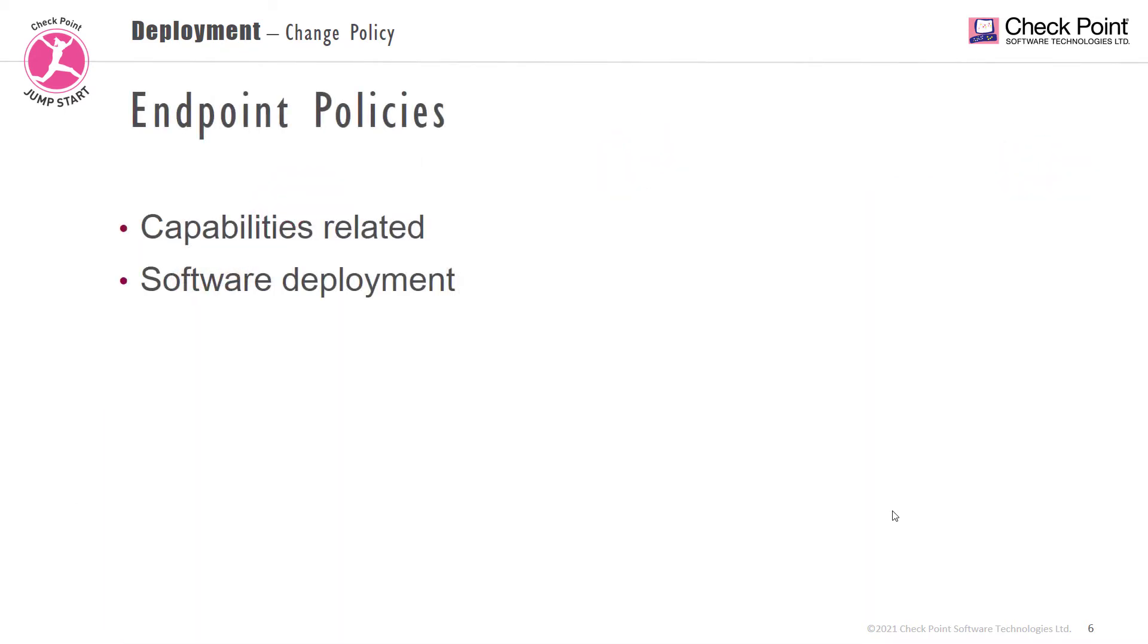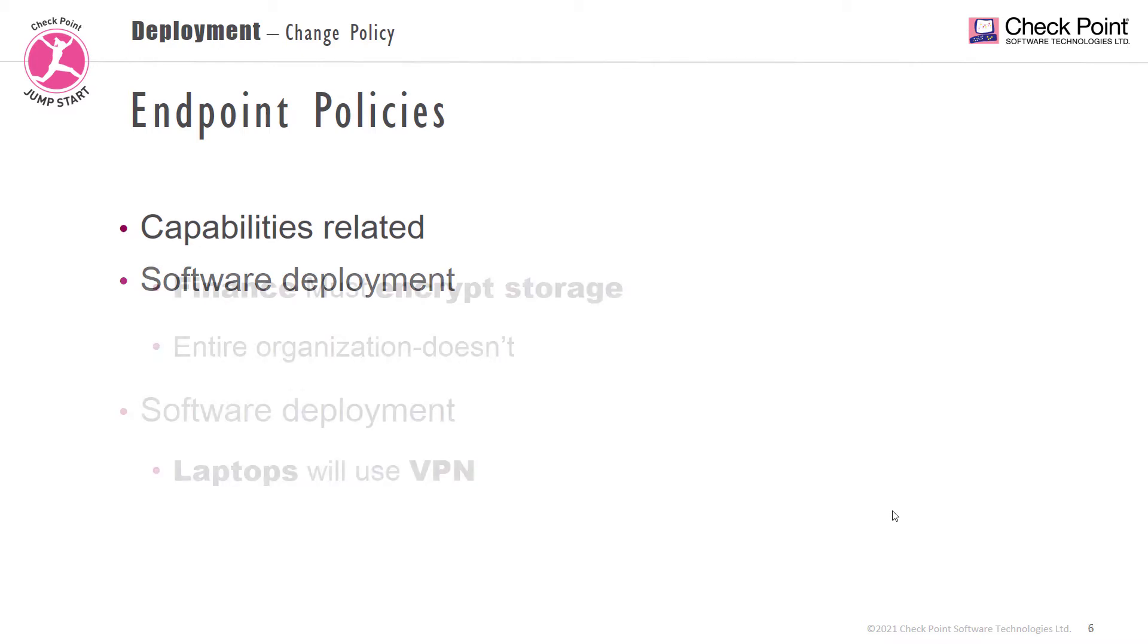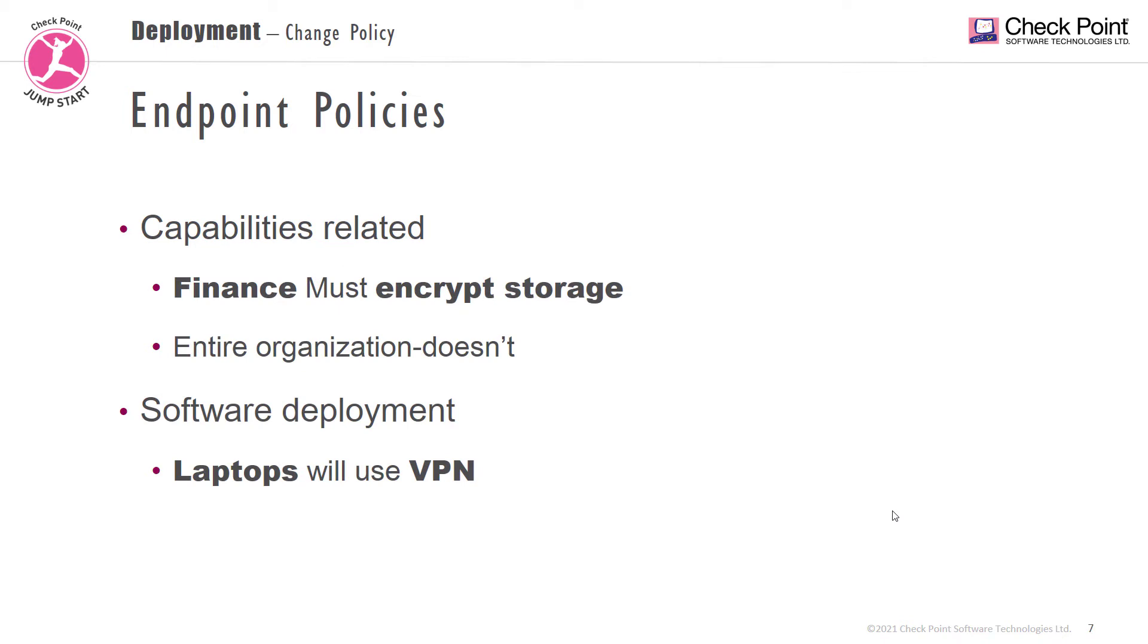We have two types of policies for endpoints: related to capabilities and software deployment. Policies related to capabilities will dictate the behavior per client. For example, when Finance plugs in a storage device, it must be encrypted, but when the rest of the organization uses a storage device, it does not have to be encrypted.